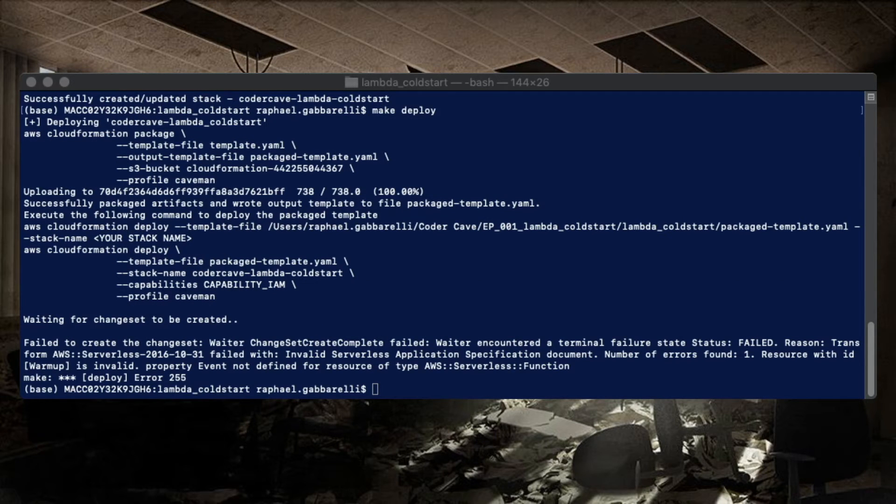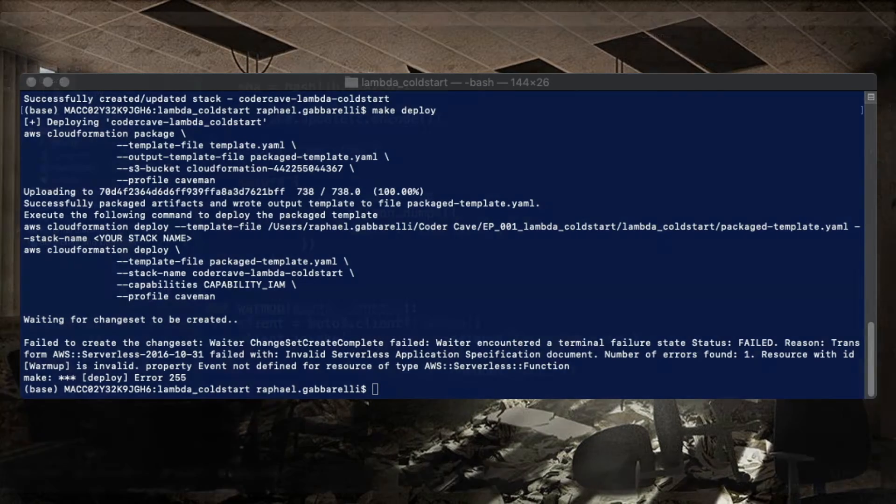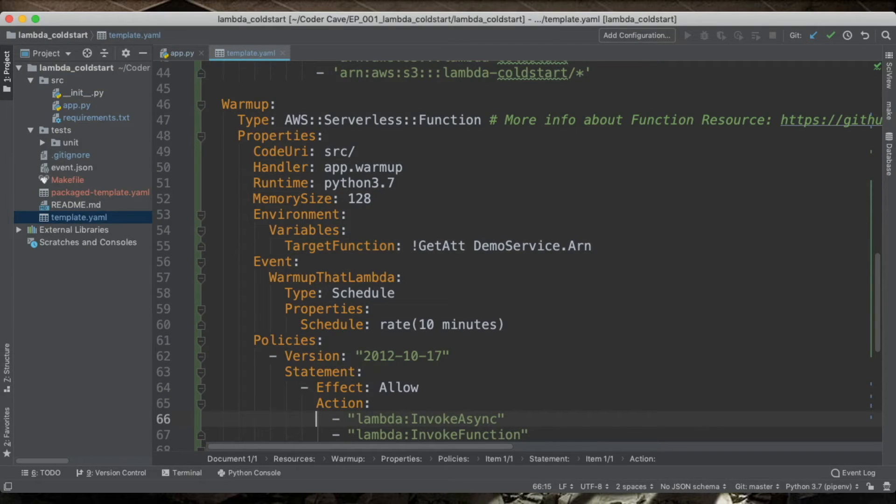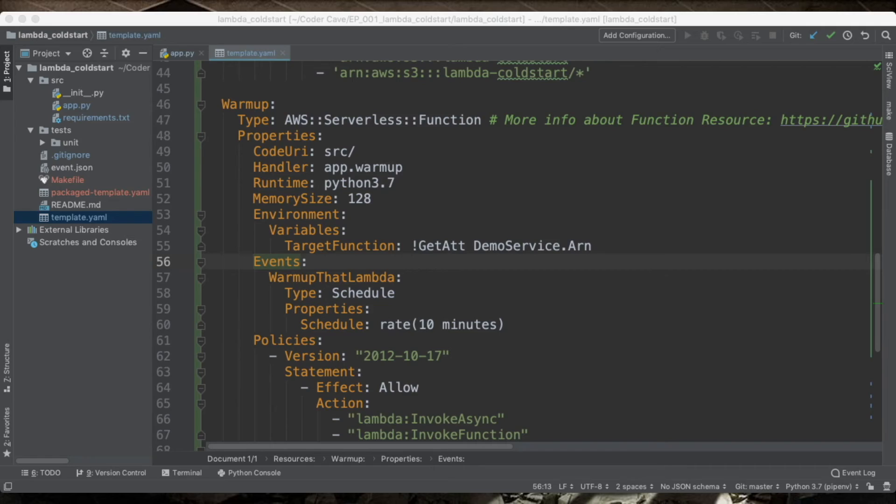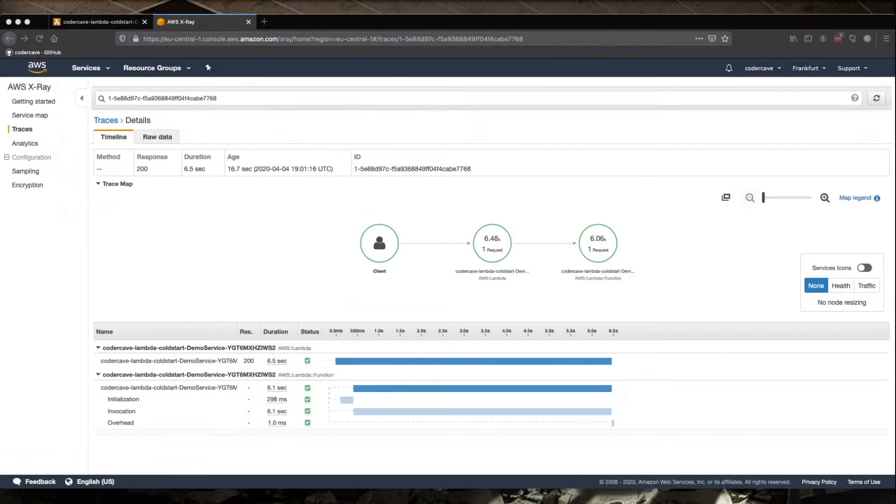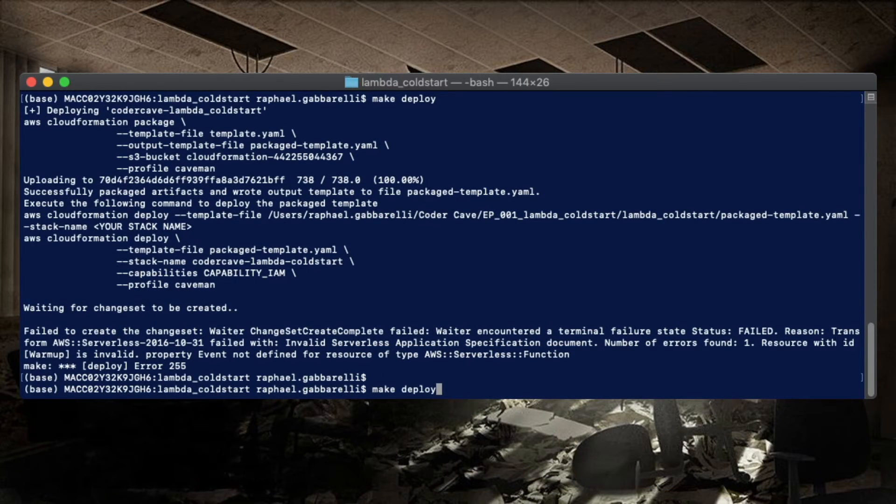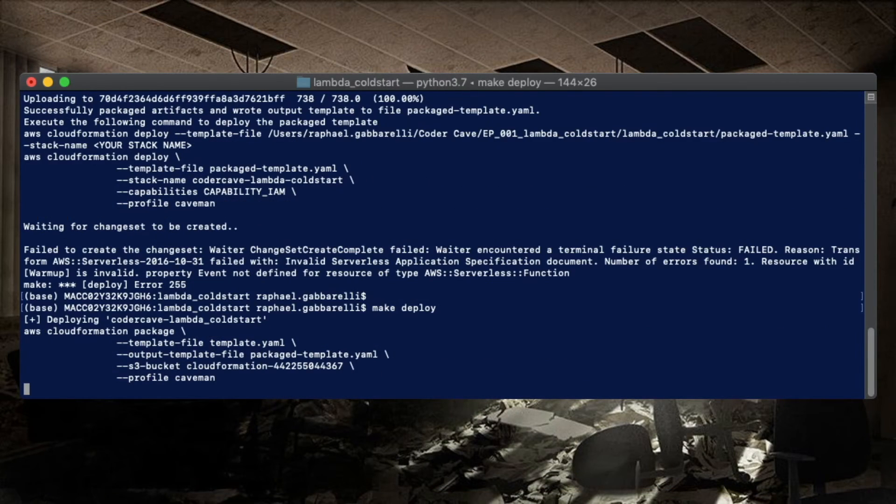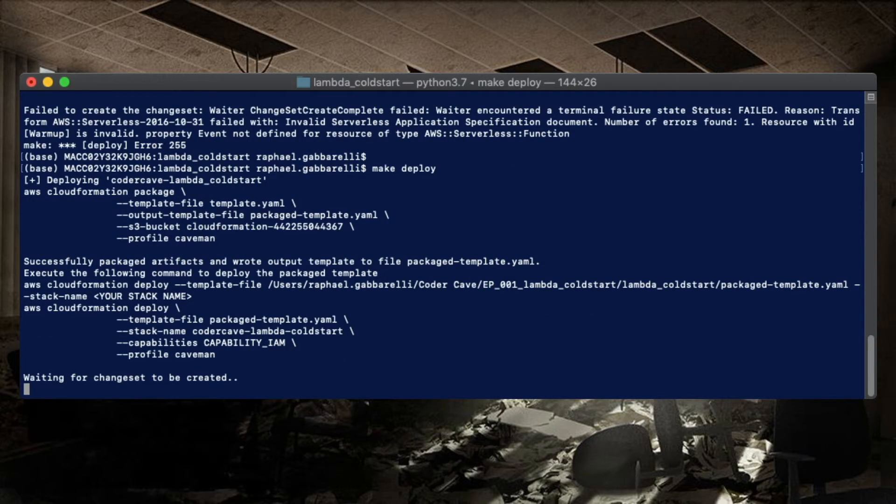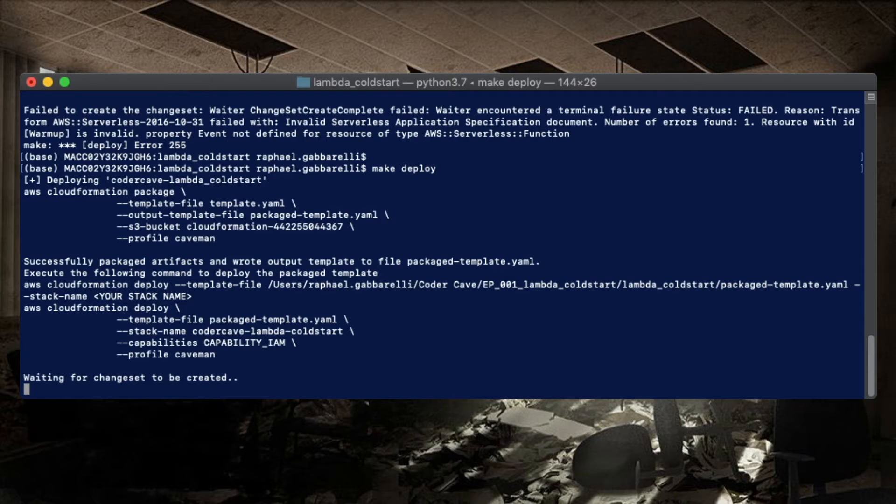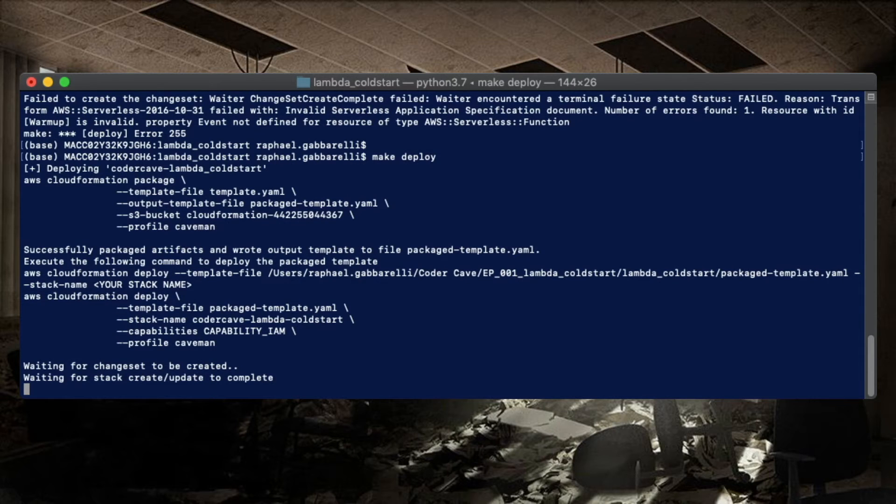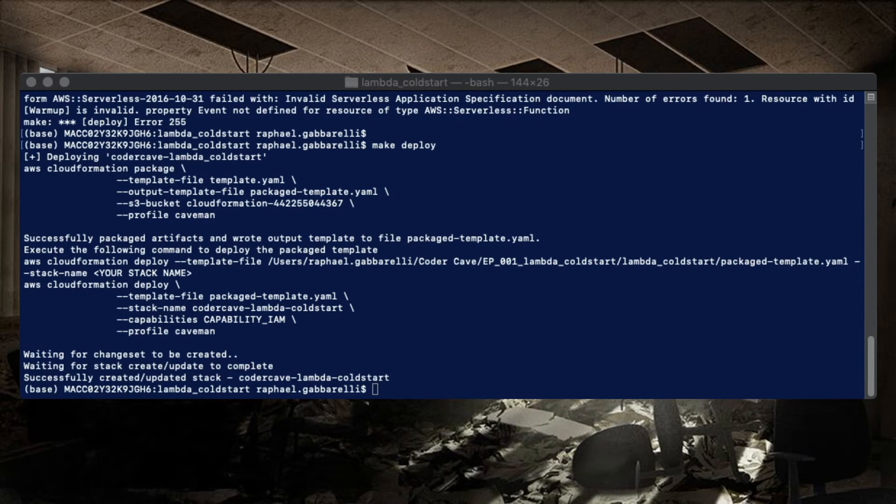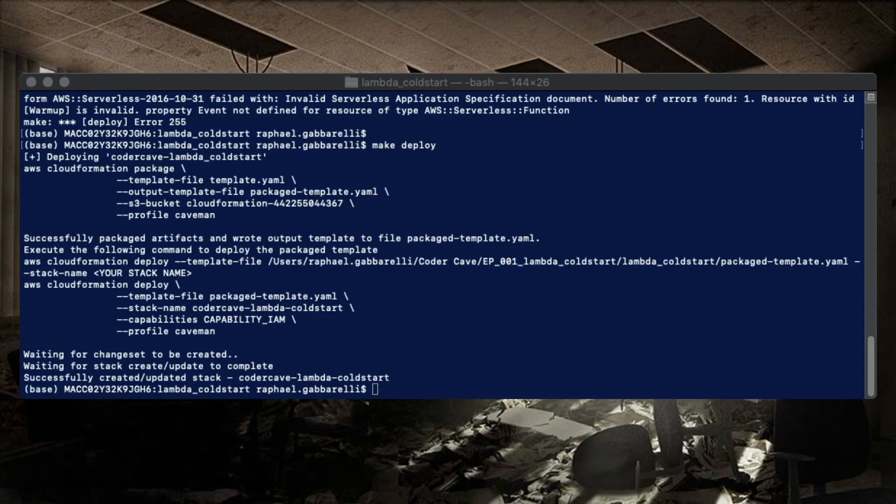There is a typo in the template. So let's go back to the template. Let's correct that. And let's try again the deployment. Now our stack has been updated.